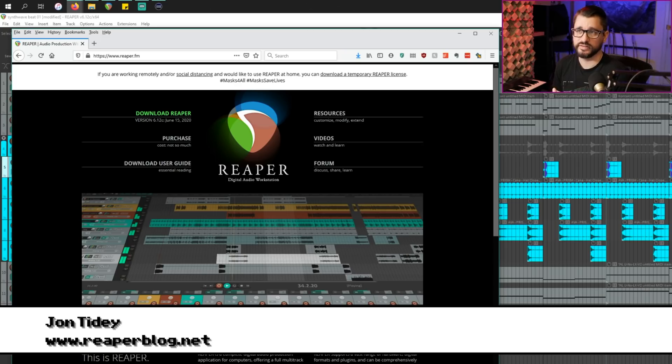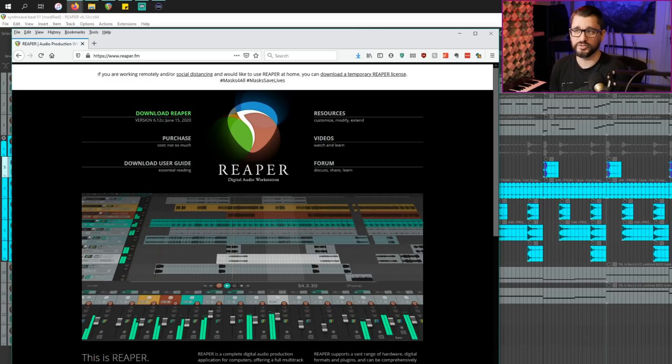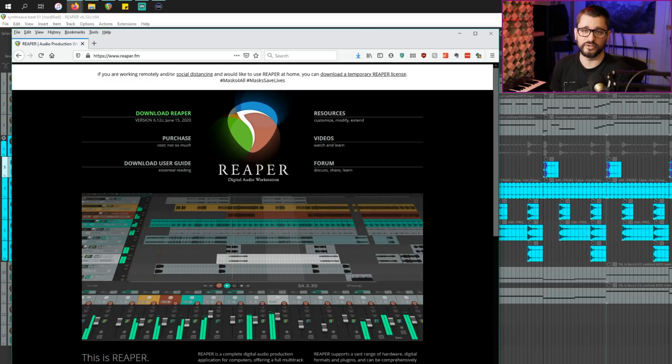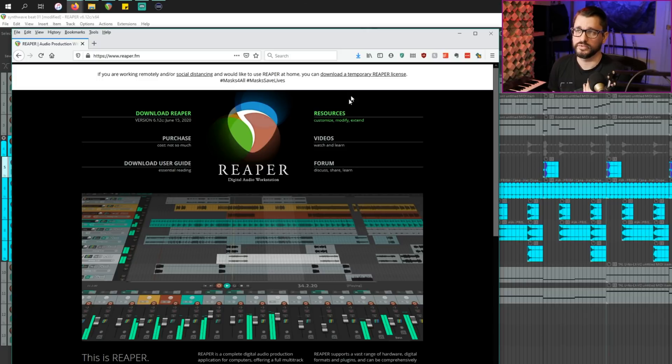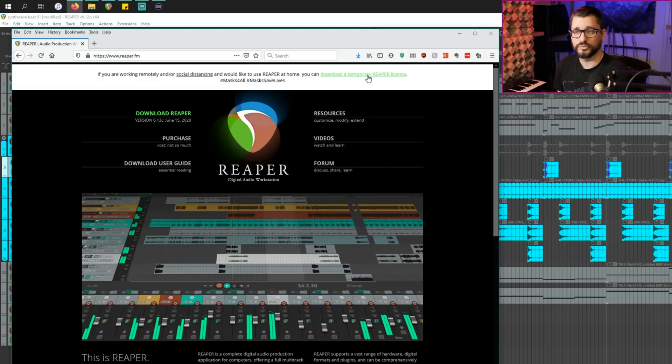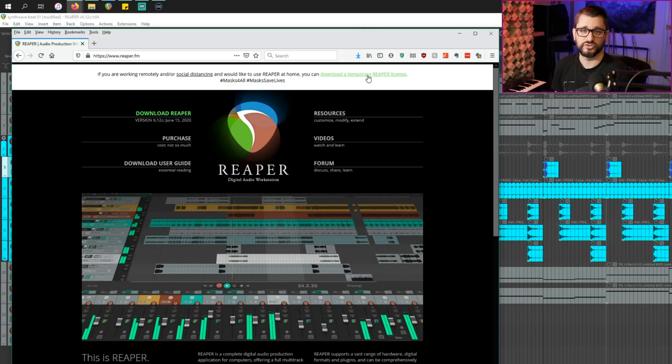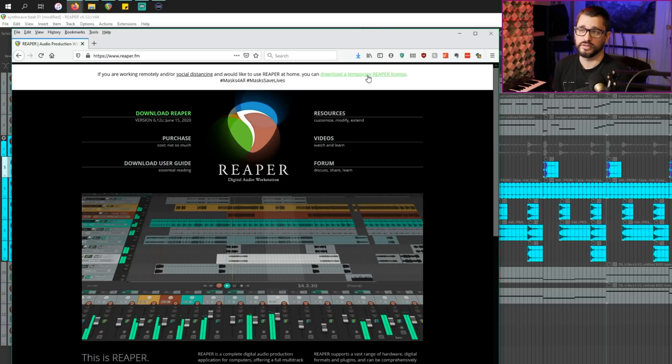The first thing I want to mention is that the free Reaper license for social distancing has been extended till the end of August. I mentioned this before on the channel, they have this free license. It's linked at the top of the web page. If you're required to work from home right now and your studio doesn't provide a license for you to work from home, you can download one from Reaper.